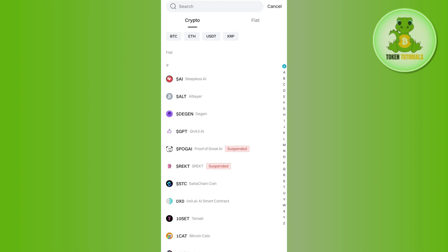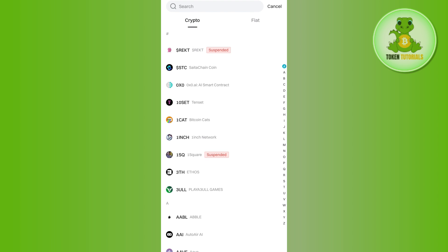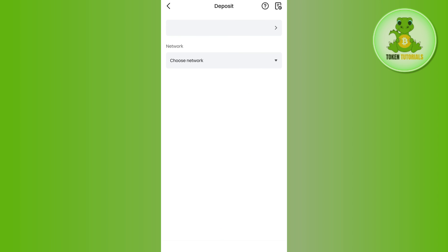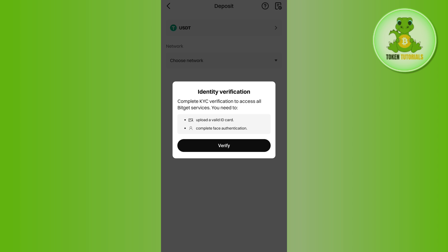Let's say you want to get the wallet address of USDT. After typing USDT in the search bar, you will be asked to select the network. After selecting the network, you will be able to see the QR code as well as the deposit address. The deposit address is basically your wallet address which you can use to deposit money in Bitget.